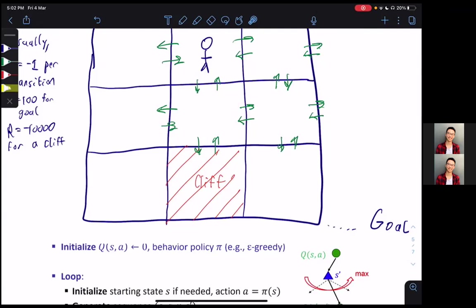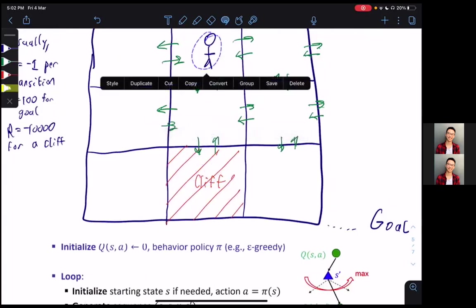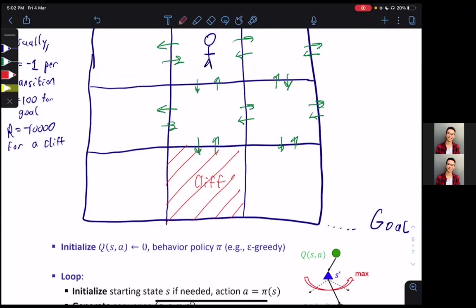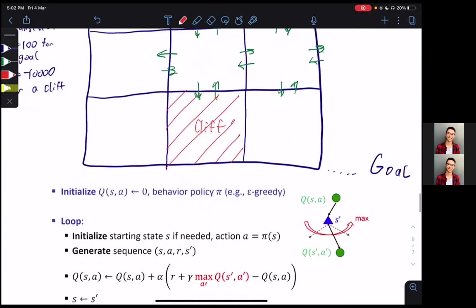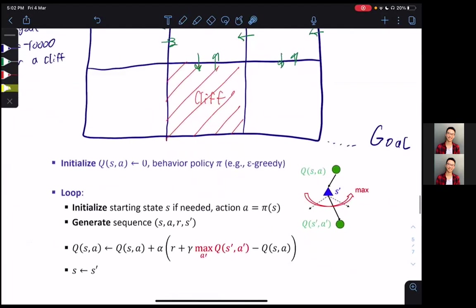That's kind of the issue — Q-Learning assumes we'll always take the optimal path, but that doesn't always happen. We could slip or explore something. That's why Q-Learning is often known as a very greedy algorithm. It's not realistic — it just assumes that the successor action will always be the most optimal.